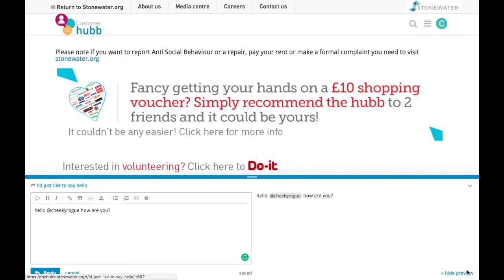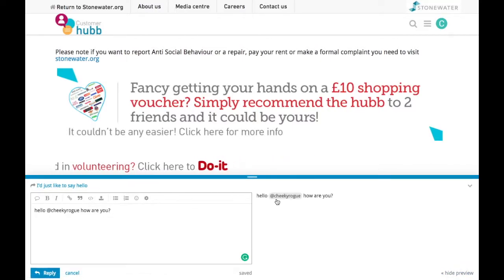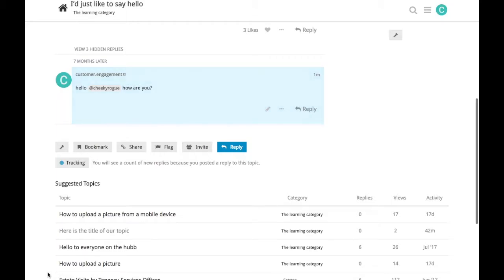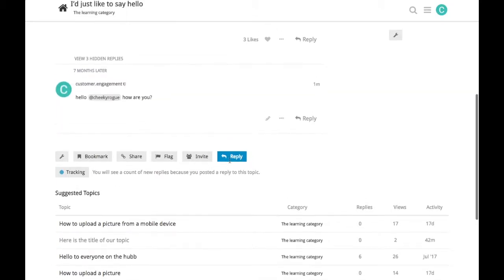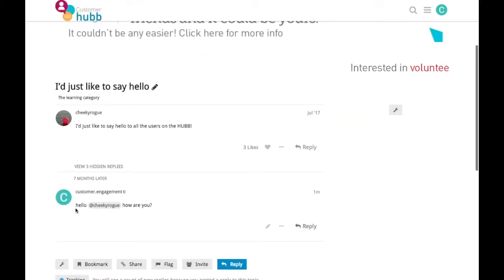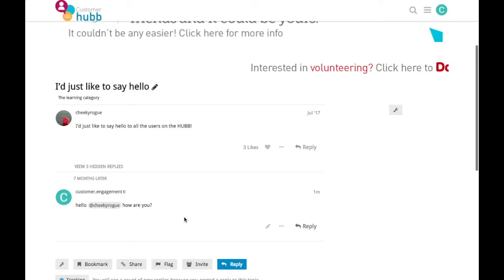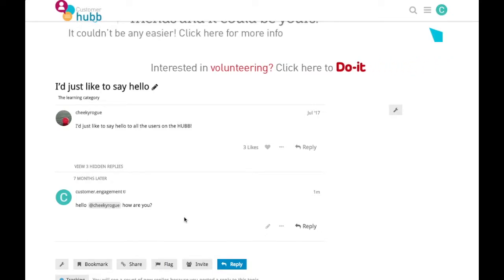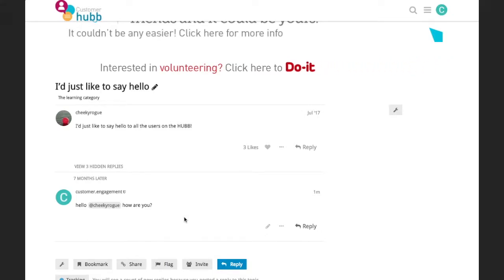There we go. You're happy with your post, just tap reply. And now there is your reply beneath, and you've now joined the conversation.